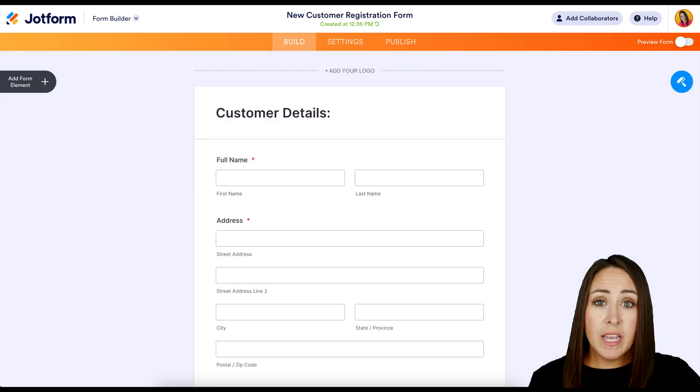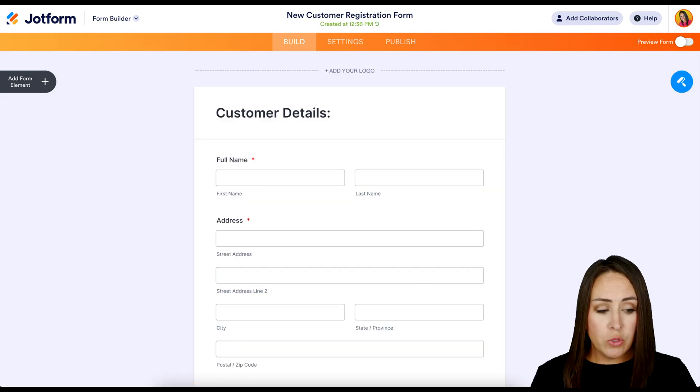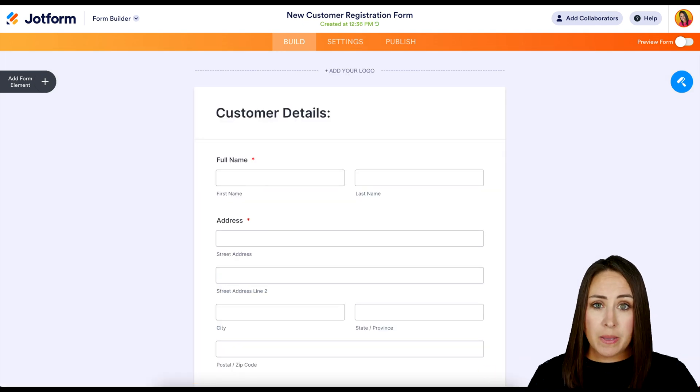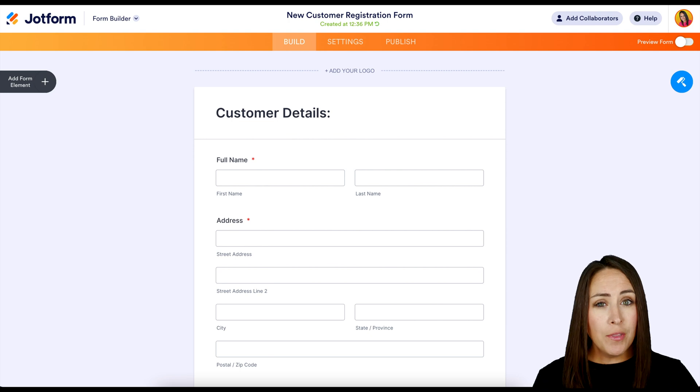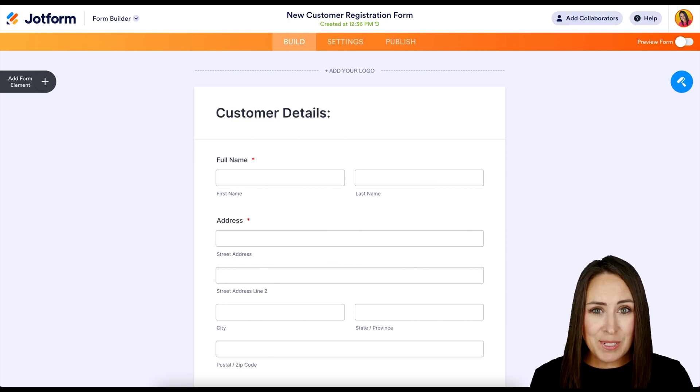Now, one thing that you can do is you can send out an email blast and let them know that it's changed. But another way that you can do it is this way.